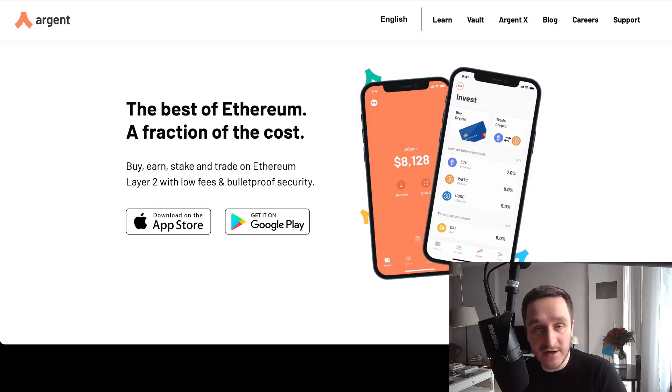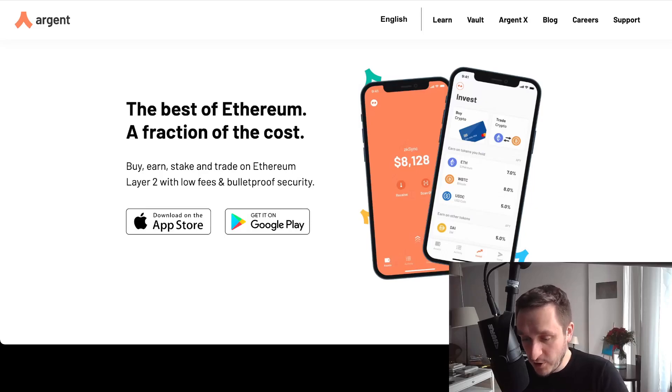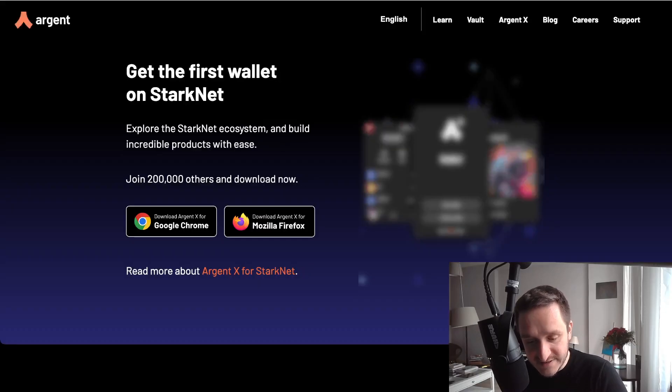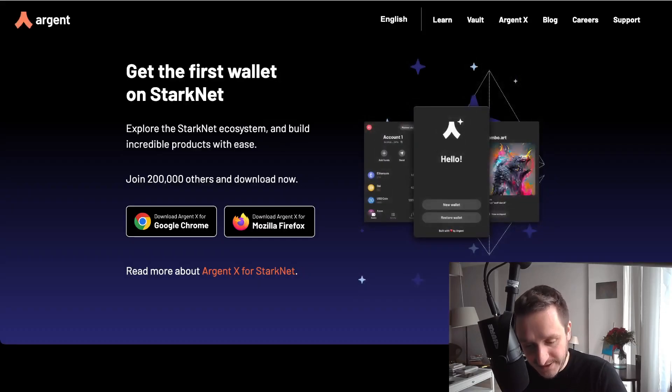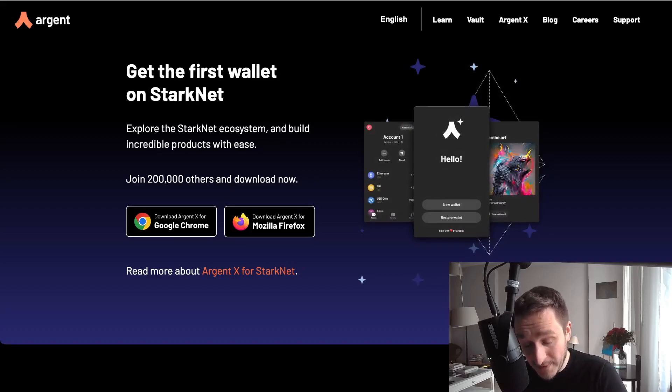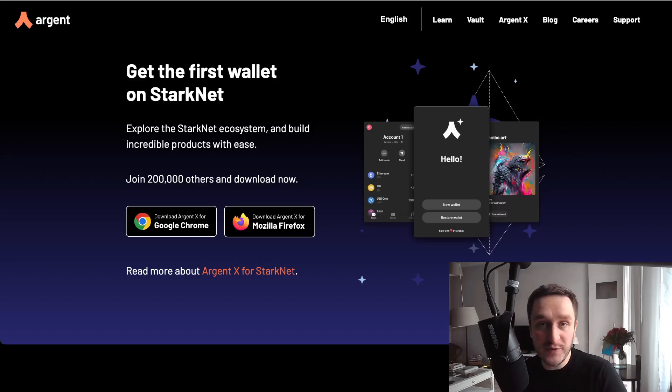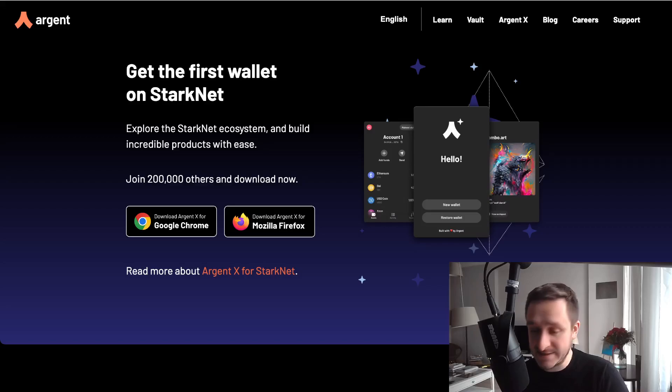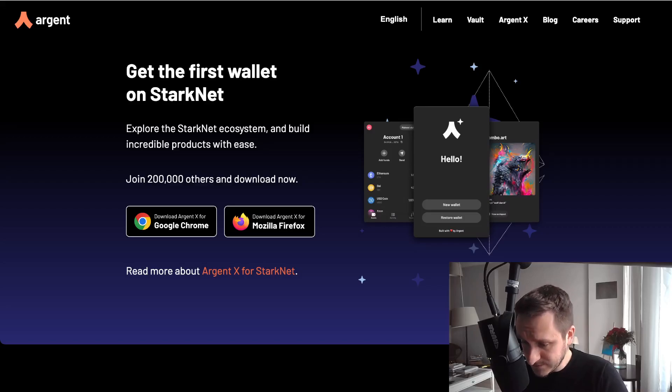If you click on Argent X, you'll be able to get this very first wallet on StarkNet, and you can download it either for Mozilla Firefox or Google Chrome. Once you install it, you'll be able to interact with StarkNet, which is pretty cool. That's the first step—you need to install this wallet.